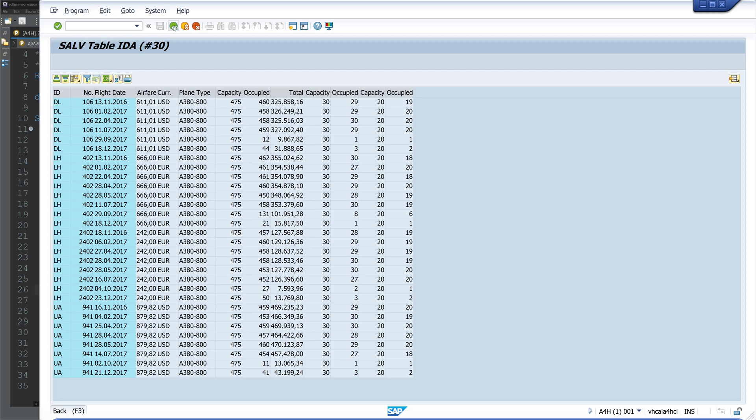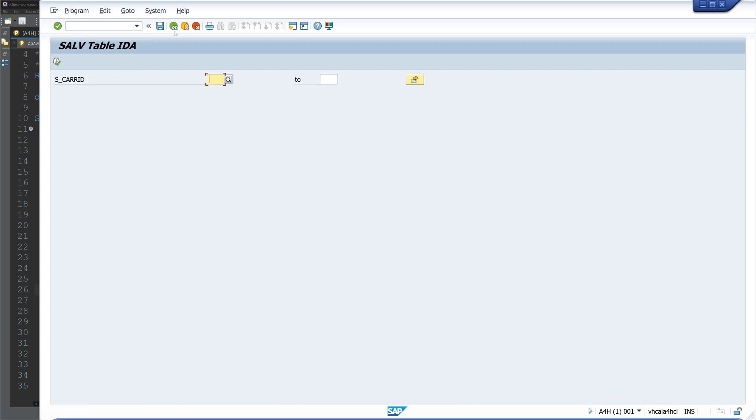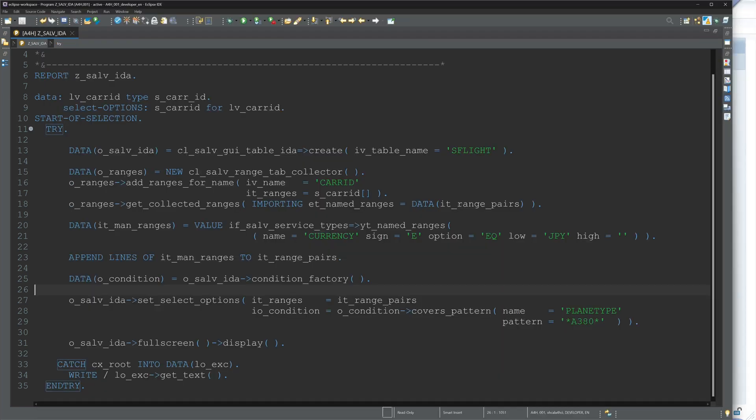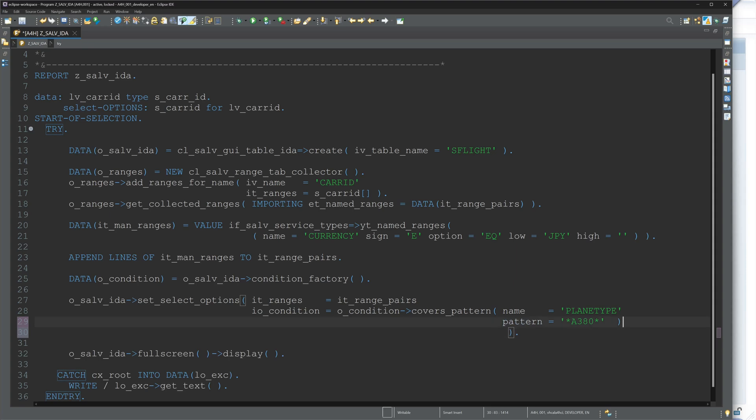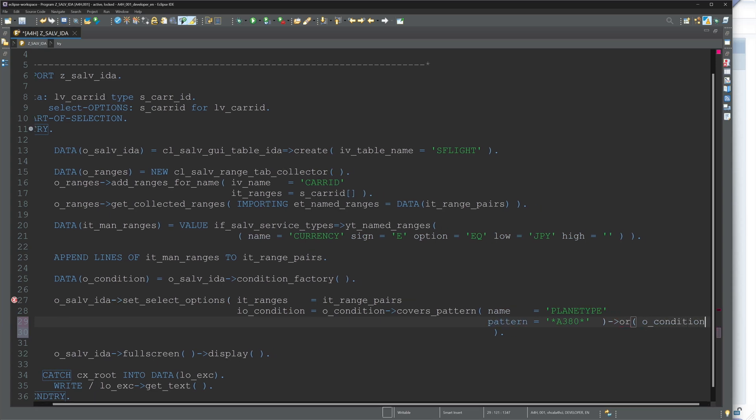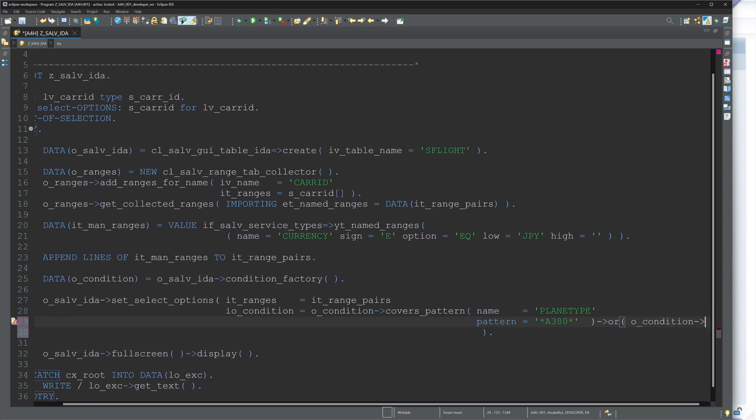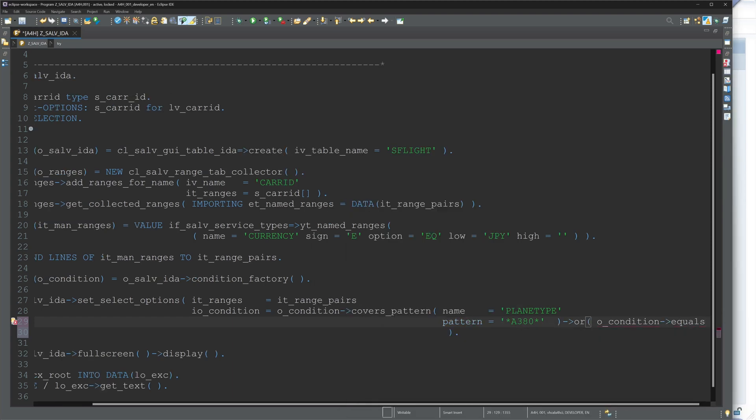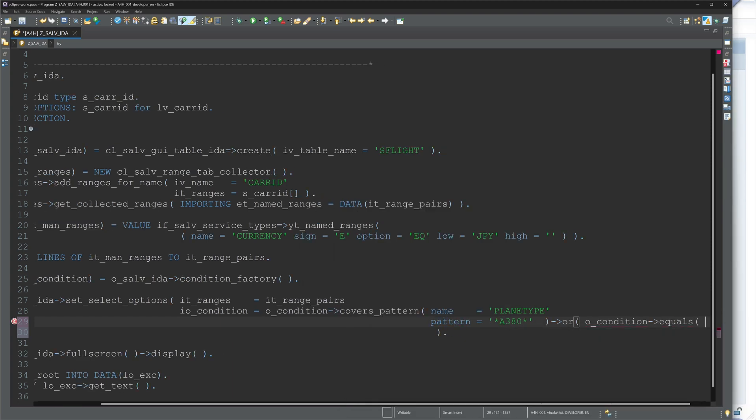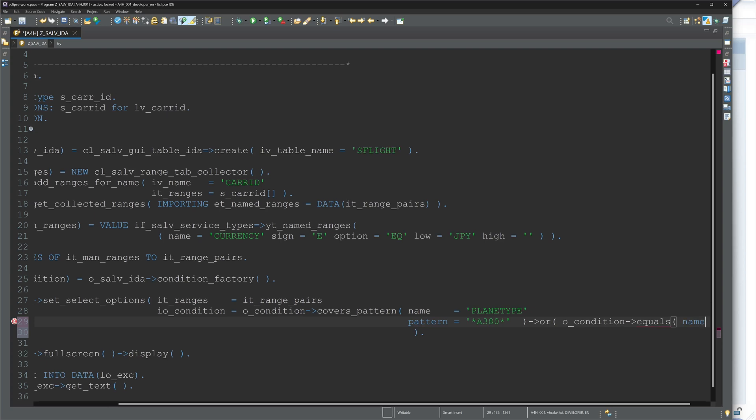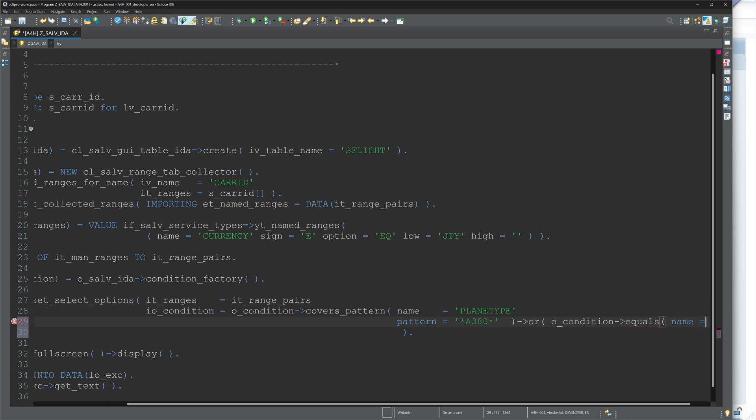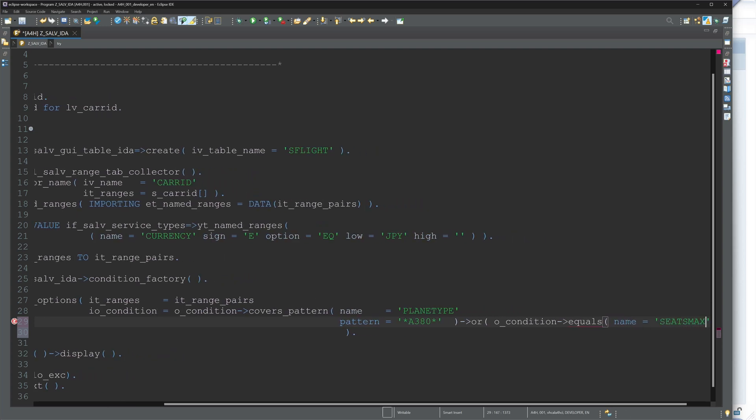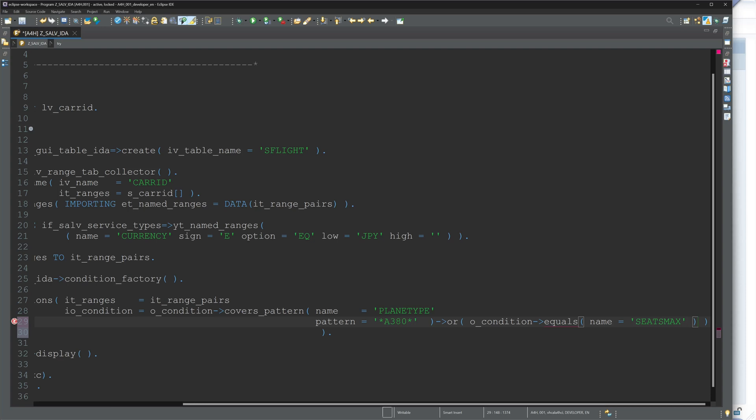And we can add as much conditions as we want. We have only to write here the OR and condition. So I add here another condition, and I write here OR condition, and now I use the equals method, not the covers_pattern. And here I write, or the SEATS_MAX is 140. So I want to display the A380 planes, or the planes where the SEATS_MAX are 140.